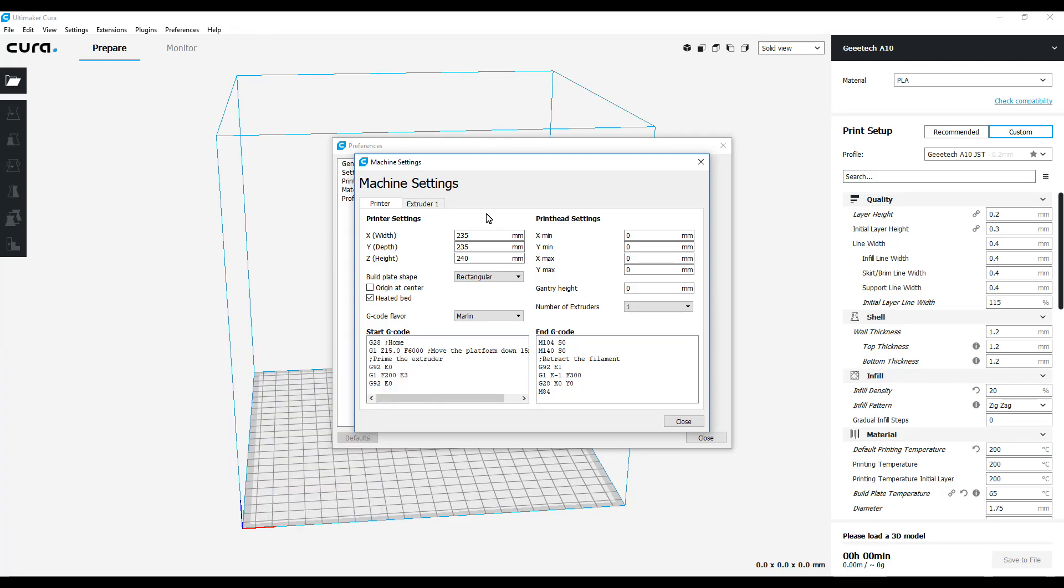So if you have one of these printers, I really recommend that you go ahead and double-check your print volume for the build plate. Measure it, be absolutely sure what the measurement is, because if it's like mine at 235, you definitely want to enter that. It makes all the difference in the world.